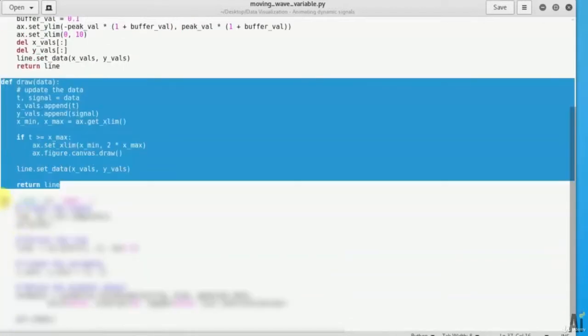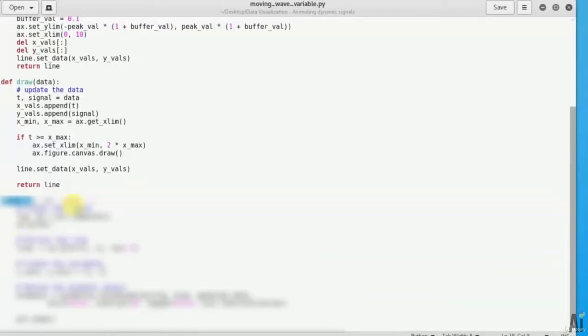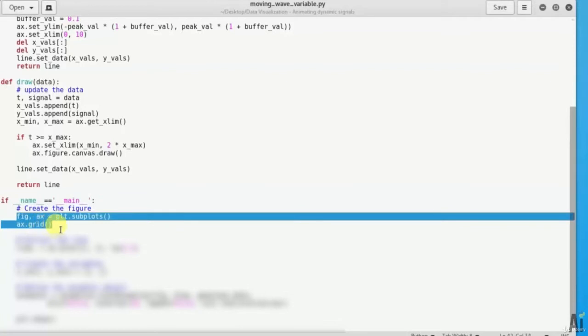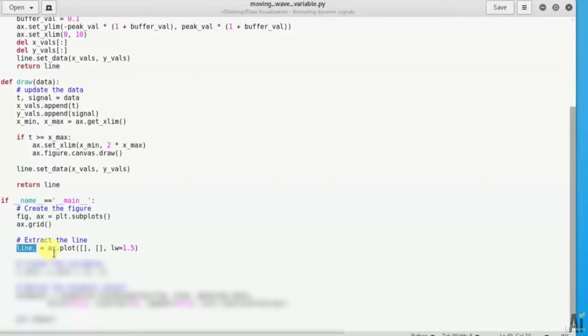Now let's define the main function here. So if name equals equals to main and create the figure on the plot. So figure ax equal to plot dot subplots. Now extract the line one by one, line equals to ax dot plot.